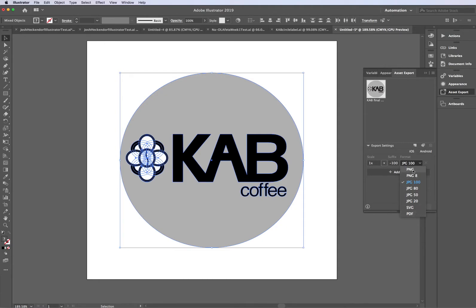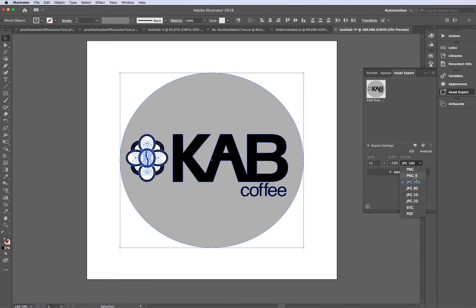PNG is going to have an invisible background to it, and it's good for web use. A JPEG is going to flatten the whole image, and it's going to have the white background behind it. But it's also good for using on web platforms too.